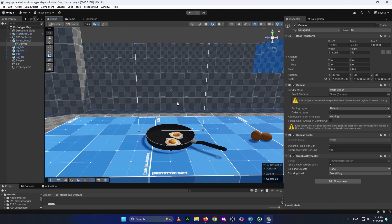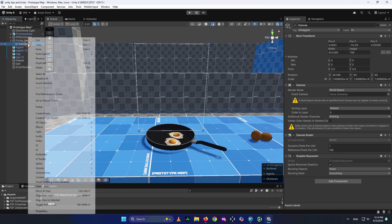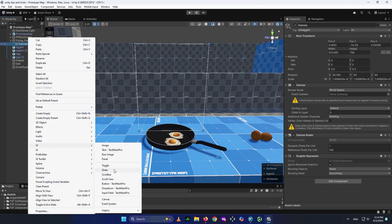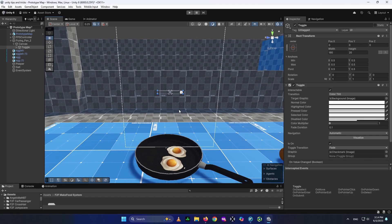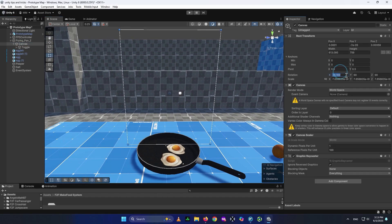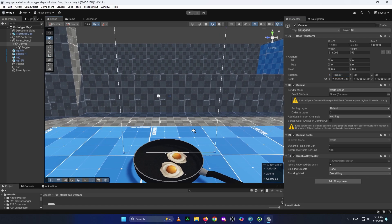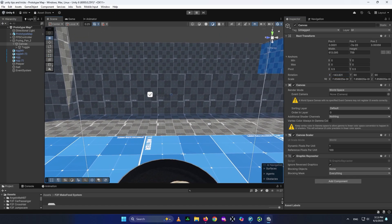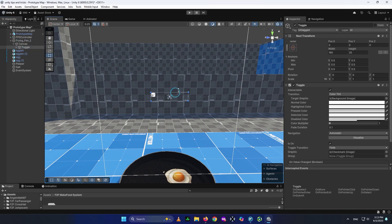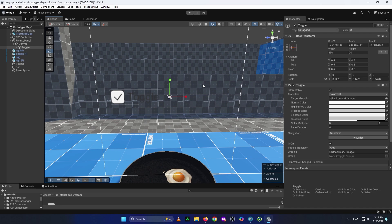We need to create a checkbox to track ingredients, as seen in the reference video. Go to your canvas, then go to UI and add a Toggle. As you can see, the toggle appears. My canvas was not facing the correct direction, so I set the rotation to minus 180 so it rotates to face this way. Now this is my toggle — it is very small, so I'm going to make it bigger.